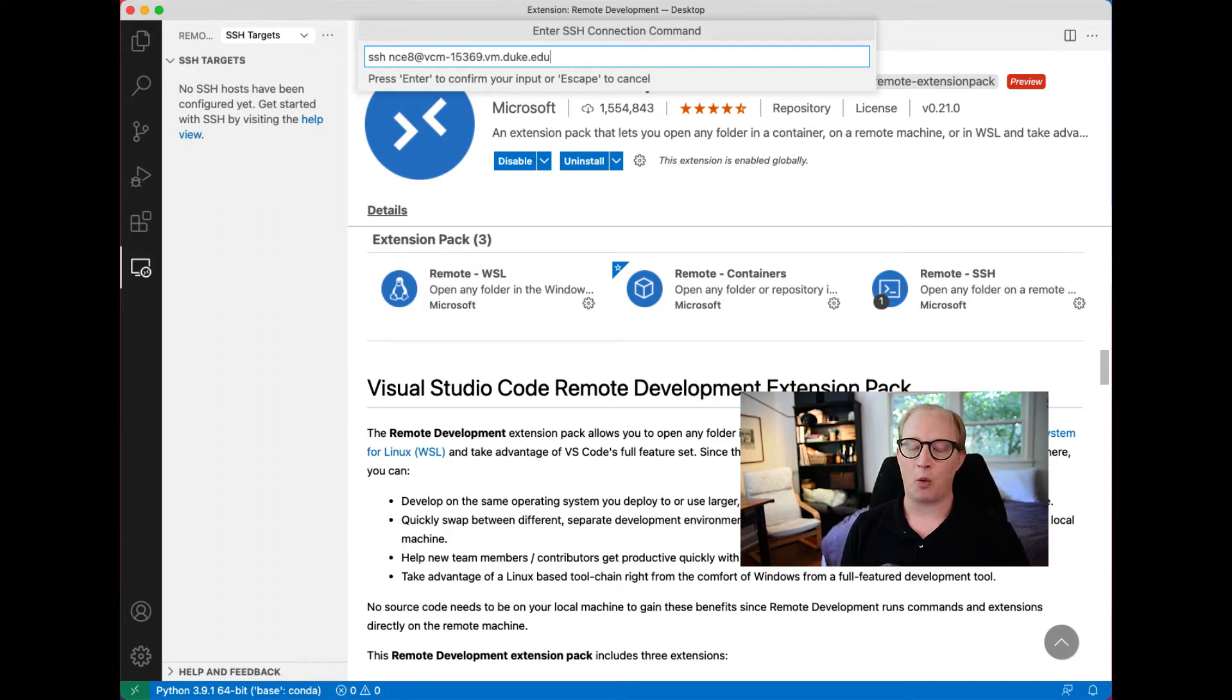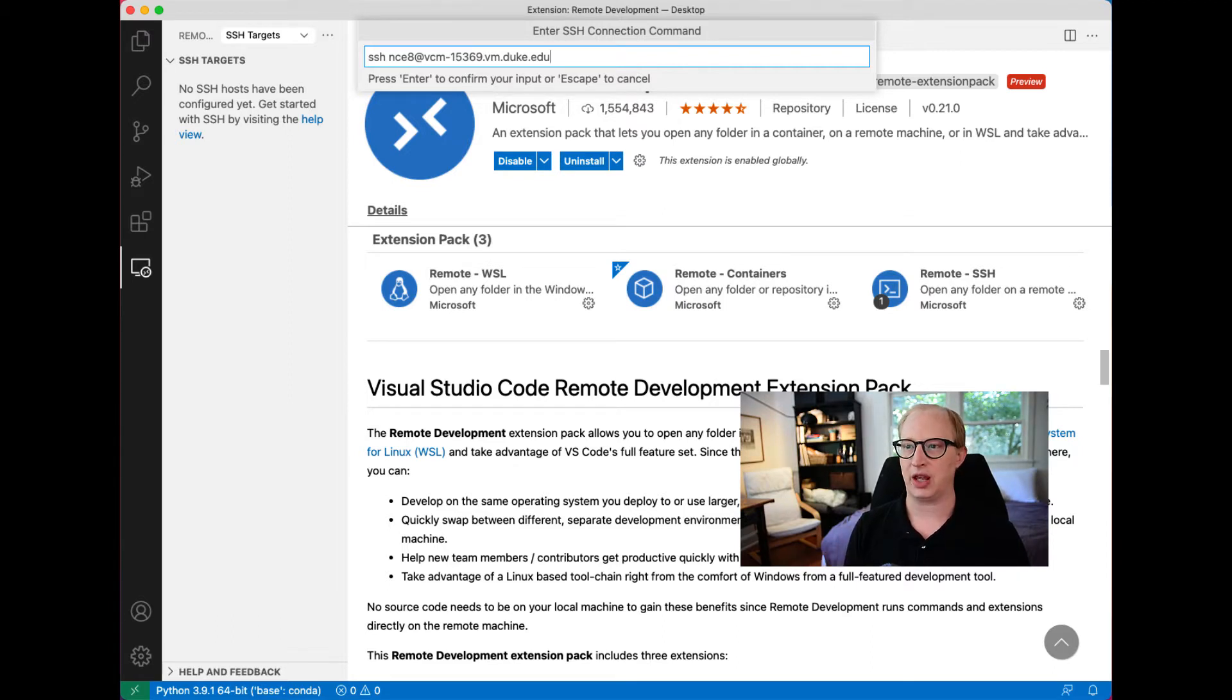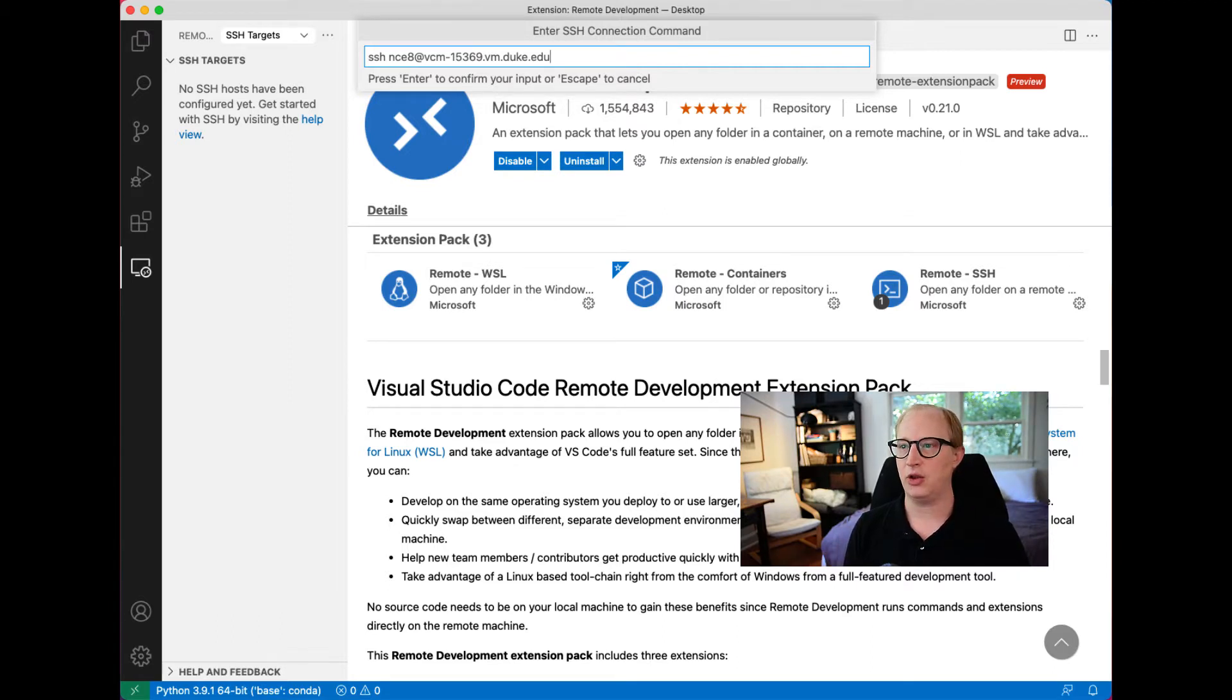If you're working on a cloud service like Azure or AWS, when you create your virtual machine, you'll usually have information given to you about how to do this. Then we just hit enter.